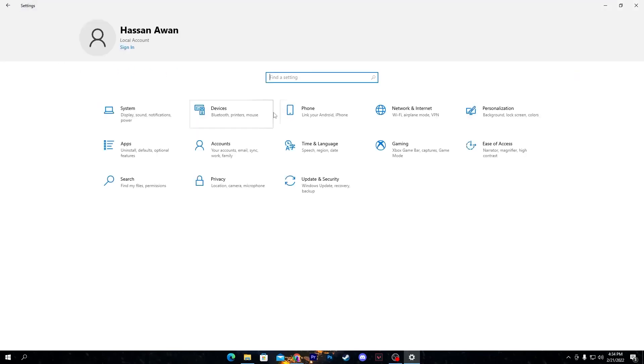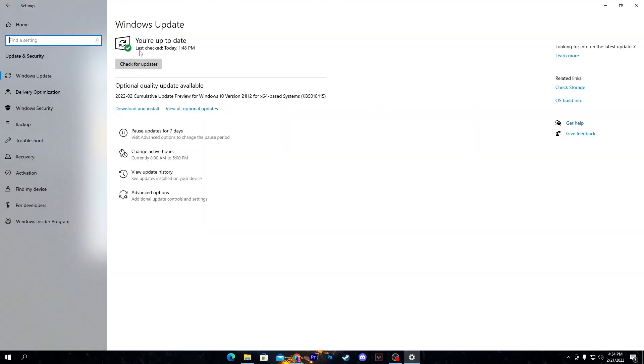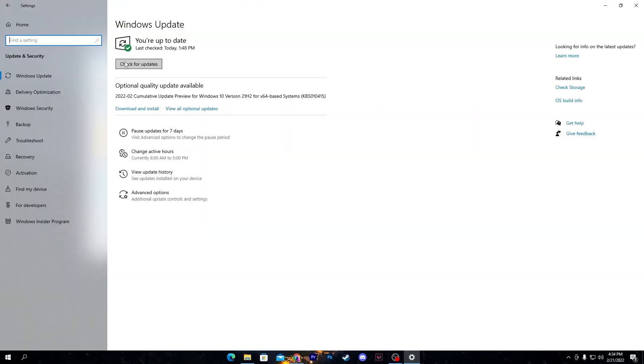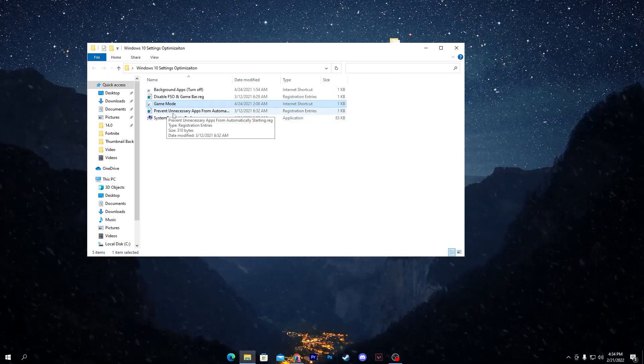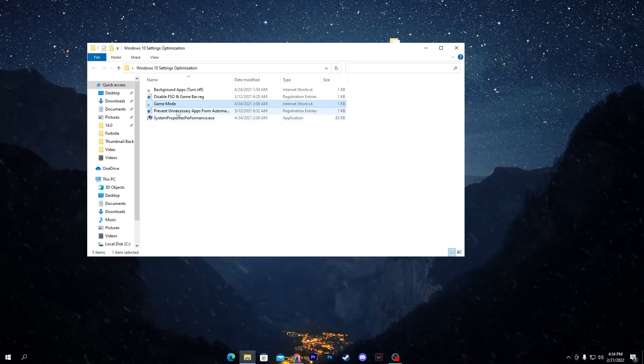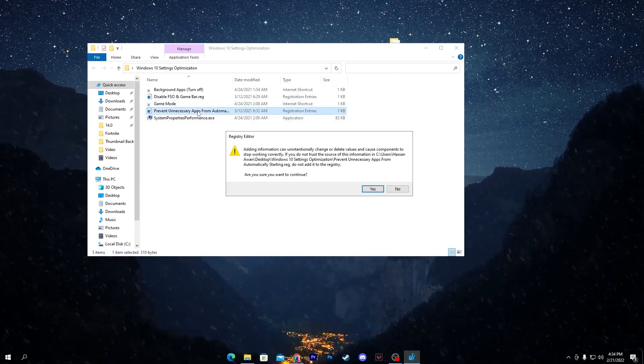There is the Game Mode. Make sure to turn on your Game Mode, like I have already done. Also make sure to update your Windows to the latest version. I already have the latest version on my PC. You can also go for Check for Updates and download the latest version.